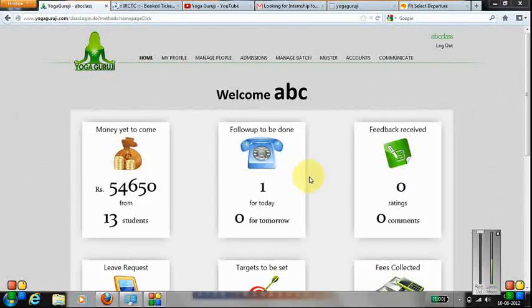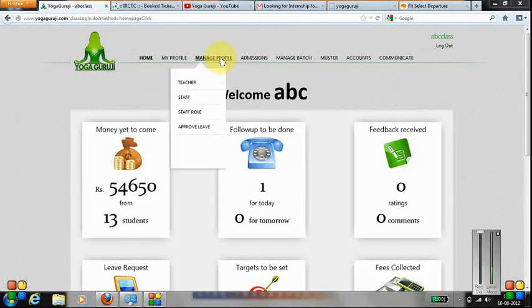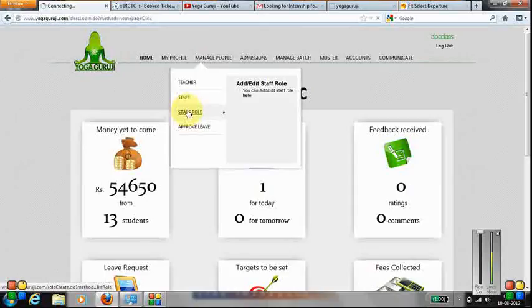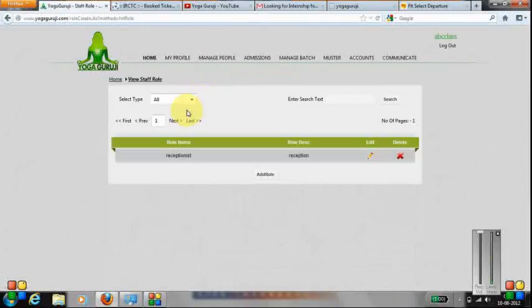In this section, we will let you know how to add a staff rule. So, we need to go to Manage People, Staff Rule.